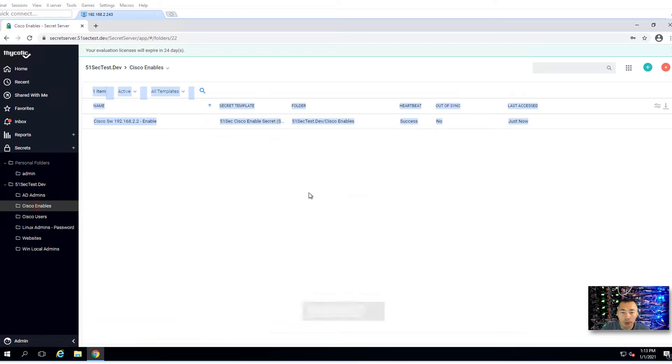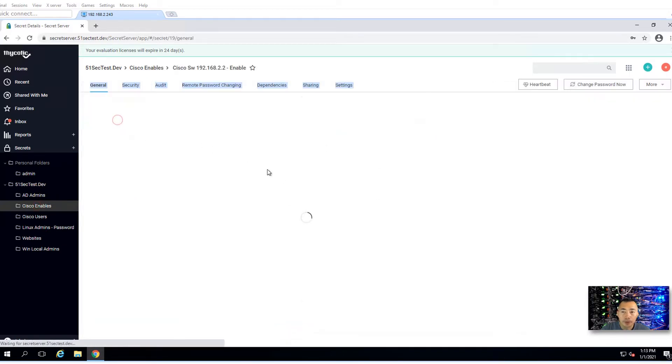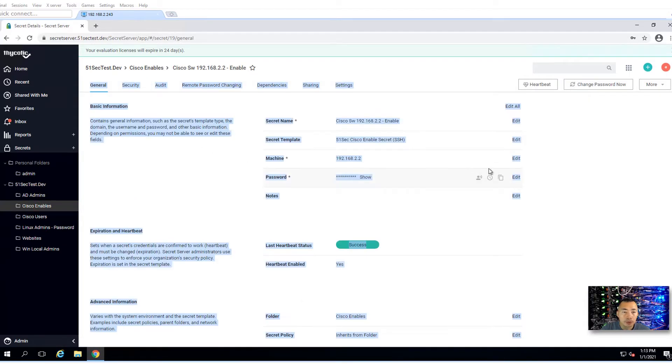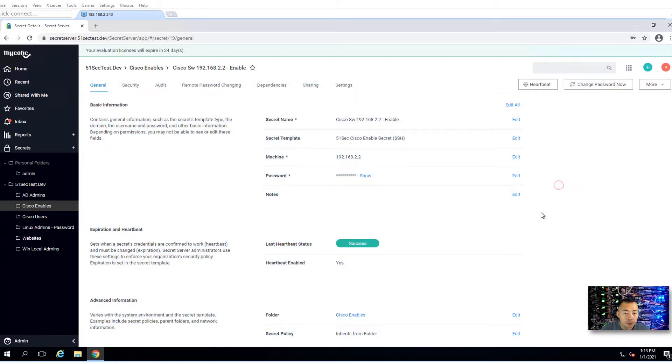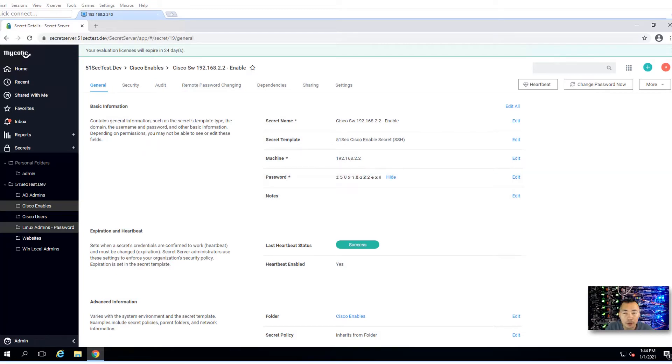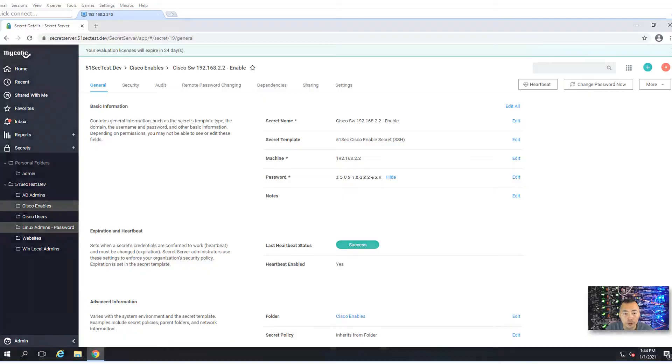Go back here. Show password. That's all I want to show you today: how to onboard Cisco switch username and enable credentials. Thank you for watching.